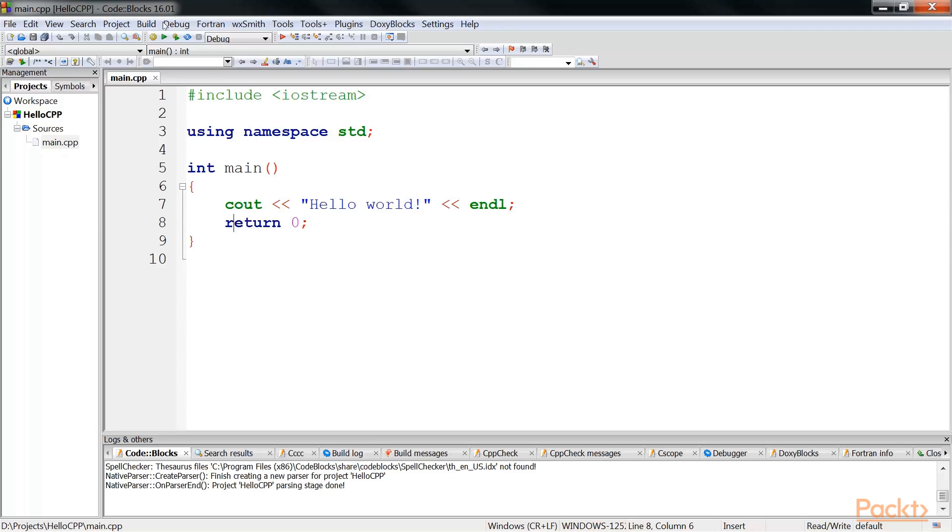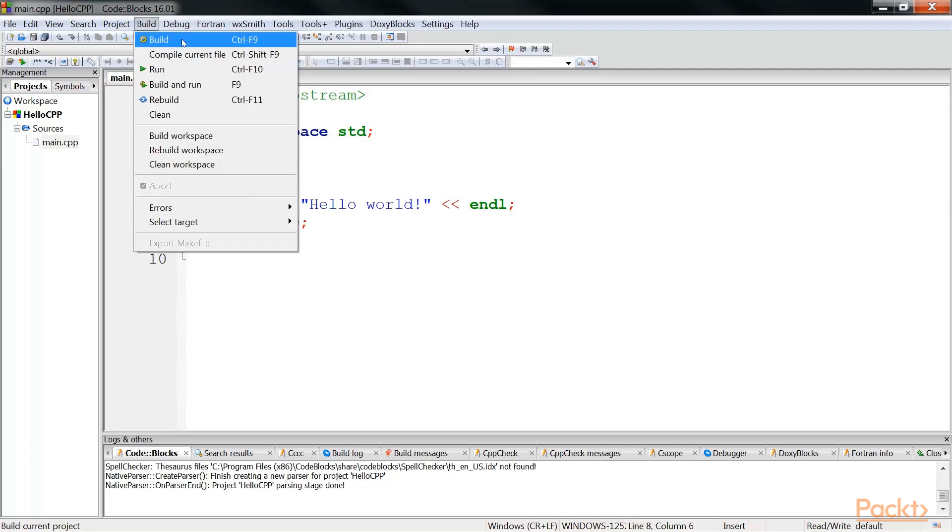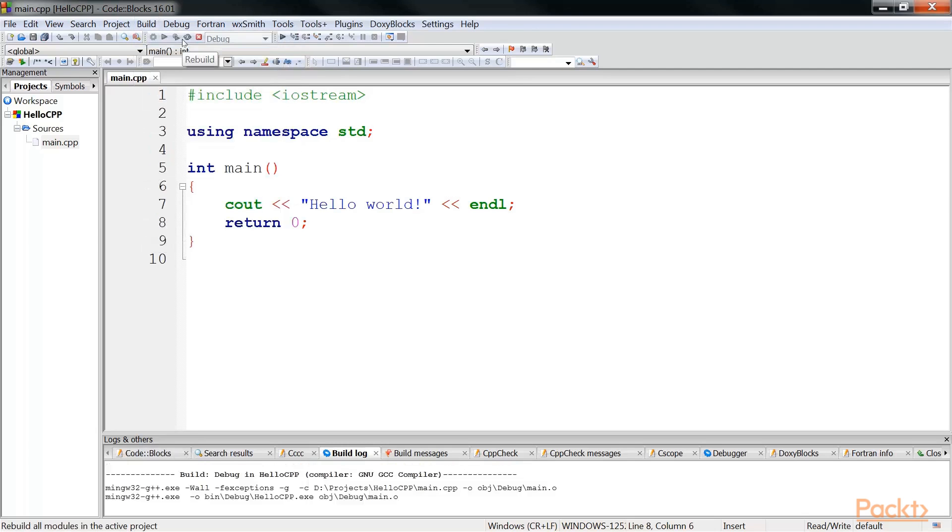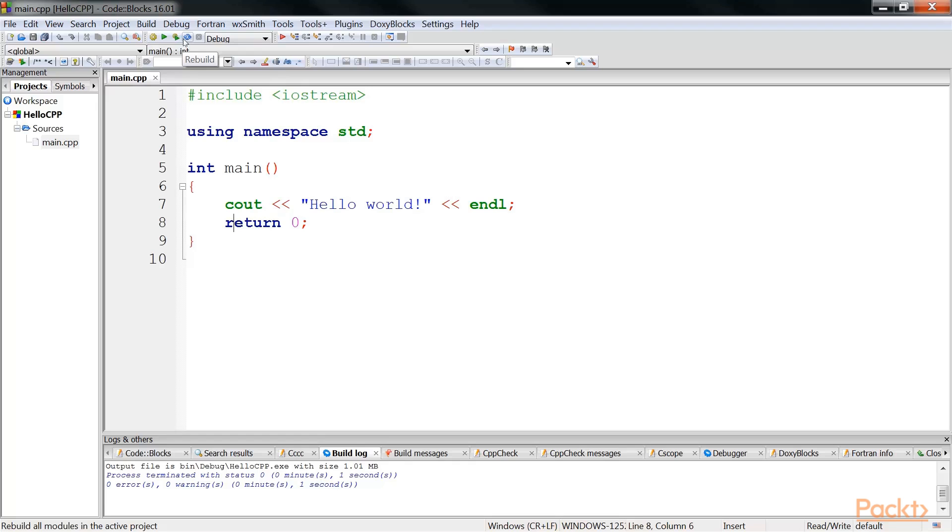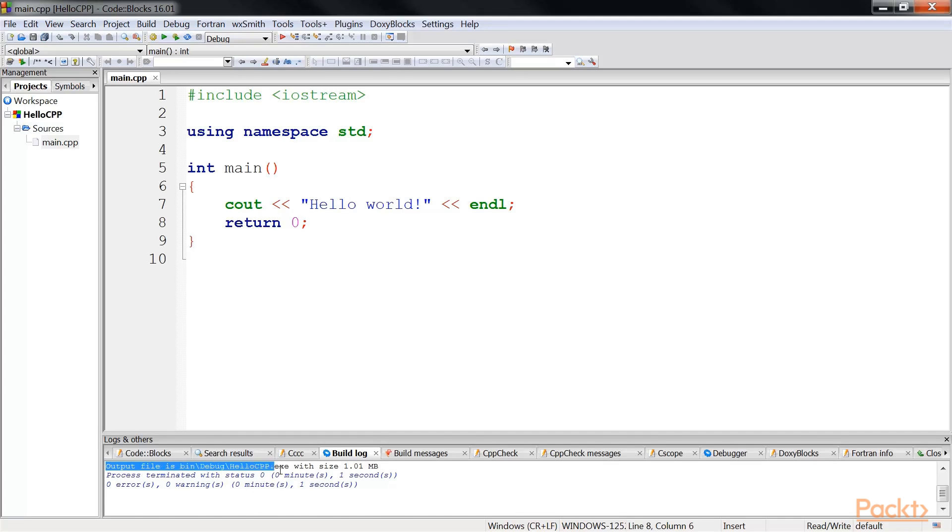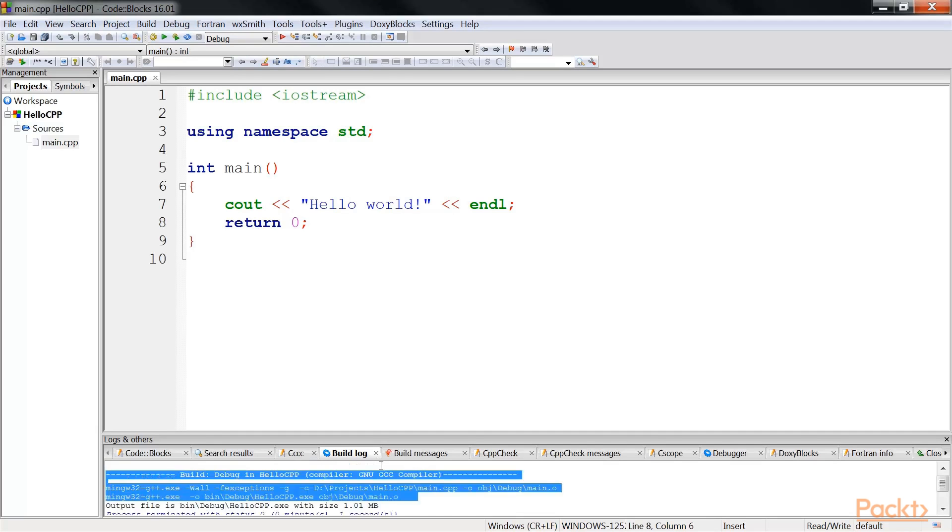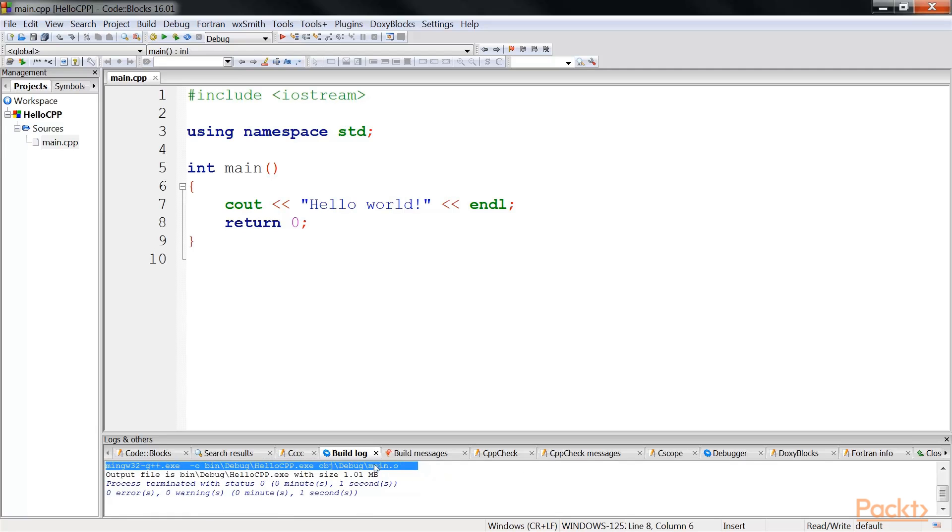Next, go to build menu and click on build. Once the build is completed, you will see a message here down in the build log that the output file is this, and the process is terminated with status 0, 0 errors, 0 warnings, which indicates yes, everything has went well. Next, run this and see how our new program works.